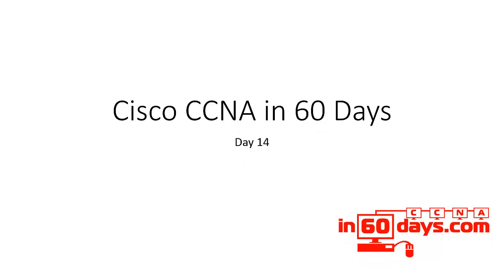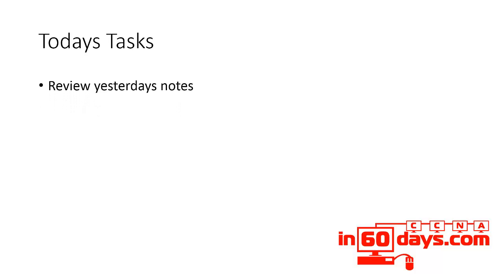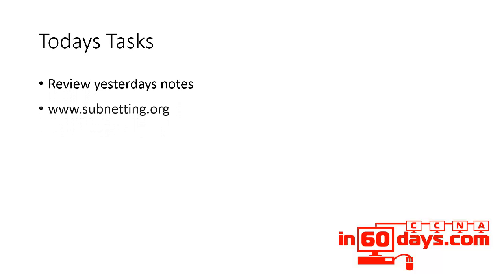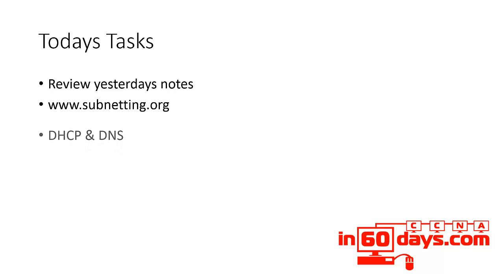Welcome to day 14. Today we're looking at a core TCP IP service, or two actually, DHCP and DNS.